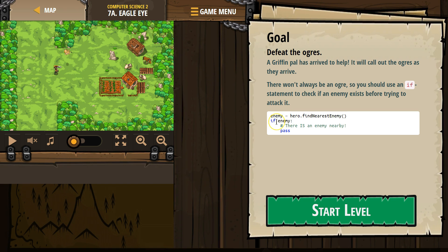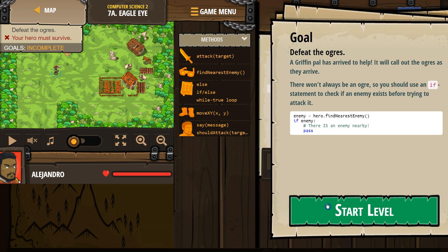If is going to check, is there actually an enemy? Okay, if so, it will run the code in the if statement. That's what our if is doing. That's why it says if enemy.